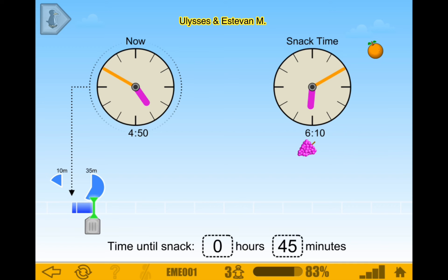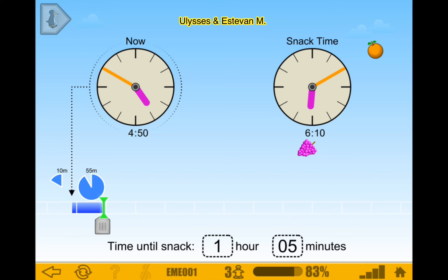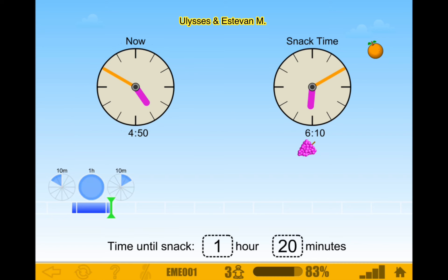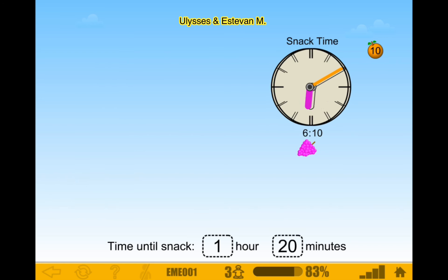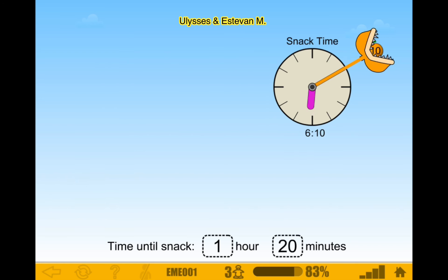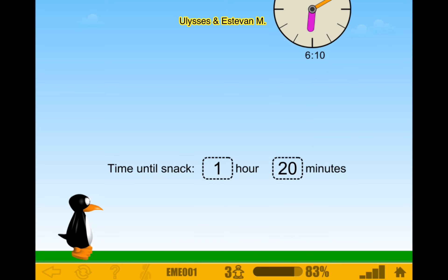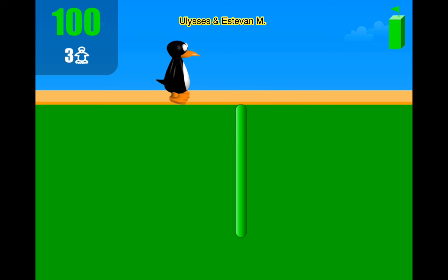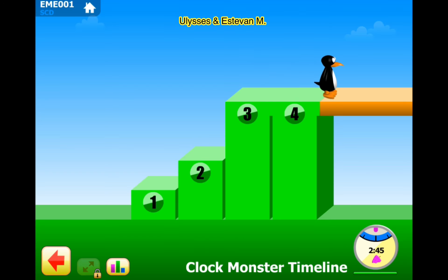4:50 — 10 minutes would be 5 o'clock. And then if you add an hour it would be 6 o'clock. And then you add that 10 minutes, which would be 6:10. There we go. Next.